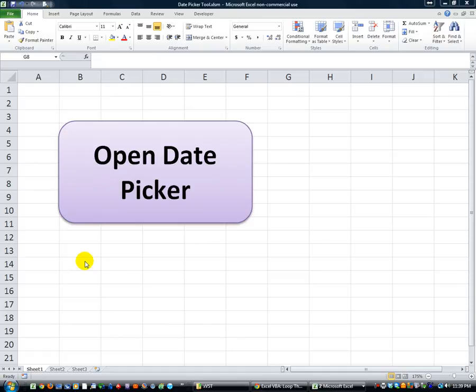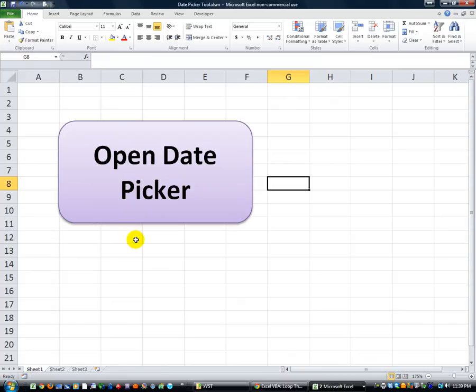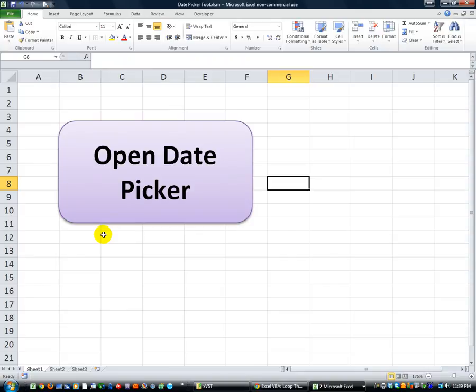Hey there YouTubers, it's Dan Strong with Excel VBA's Fund. Today I wanted to give you a preview of the date picker tool that you can implement into your programs and user forms.